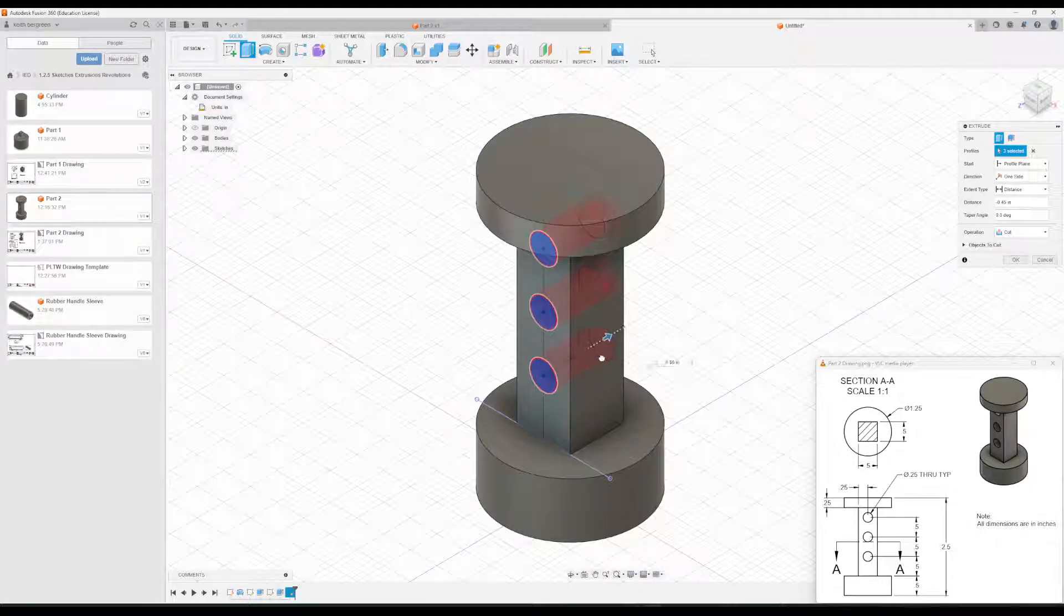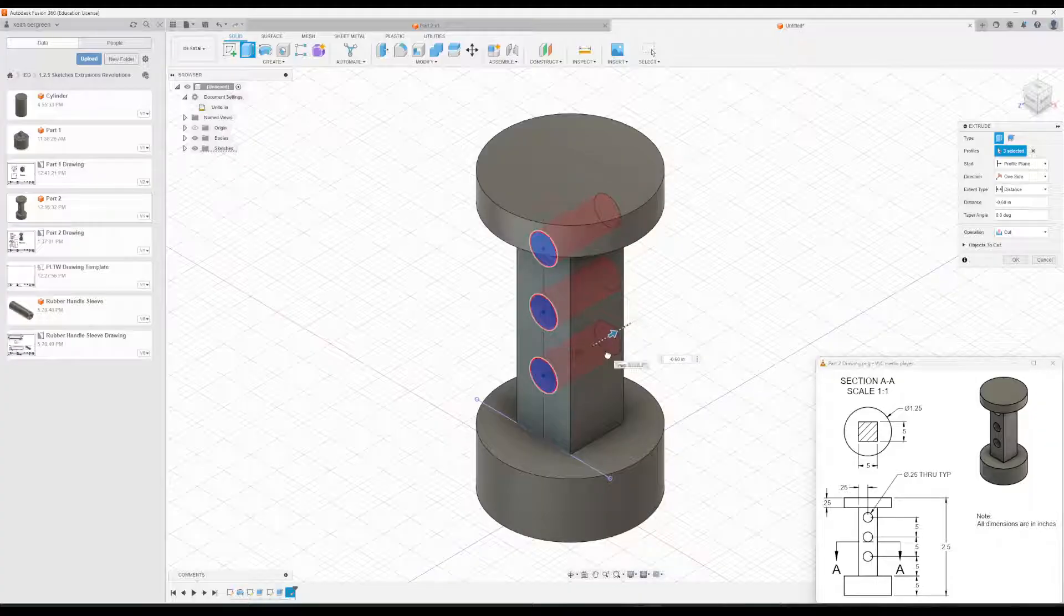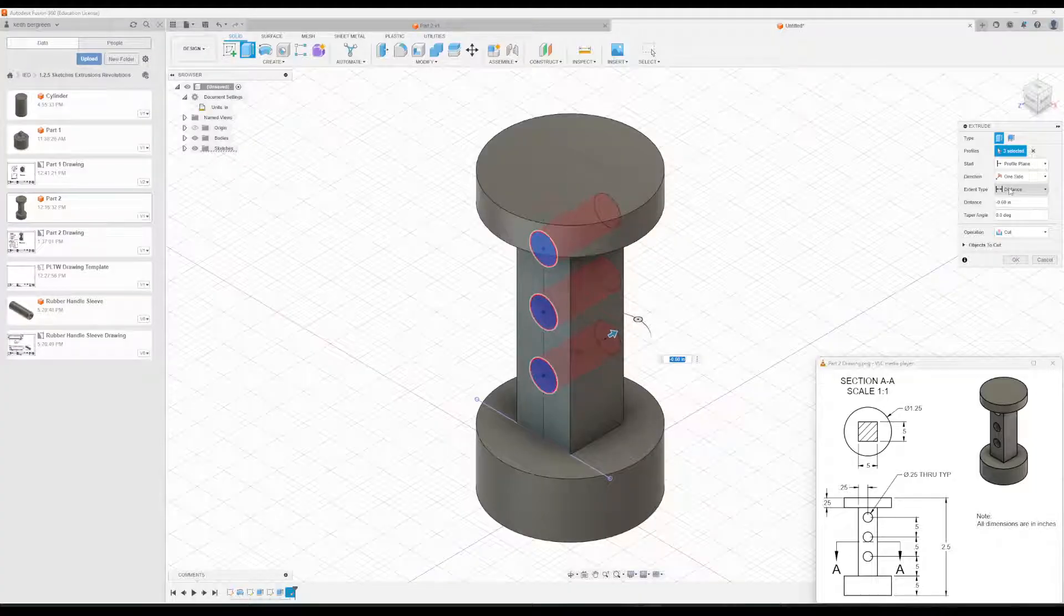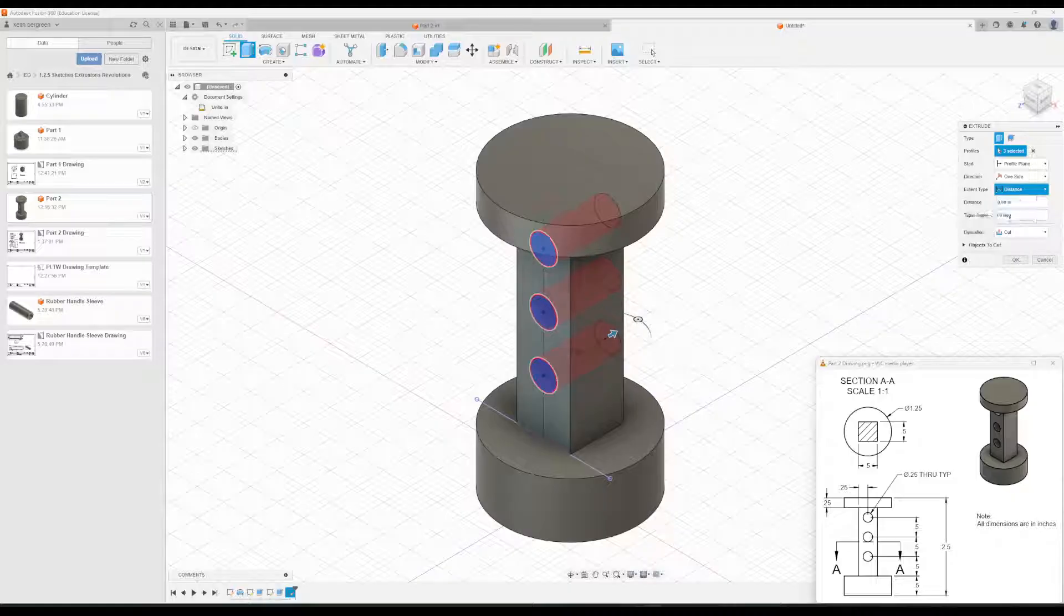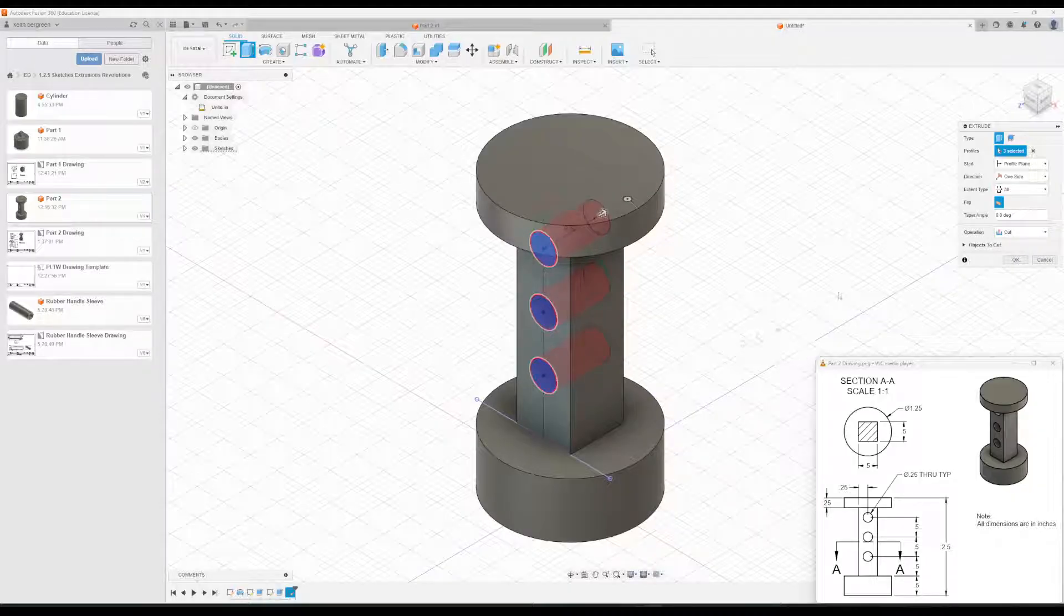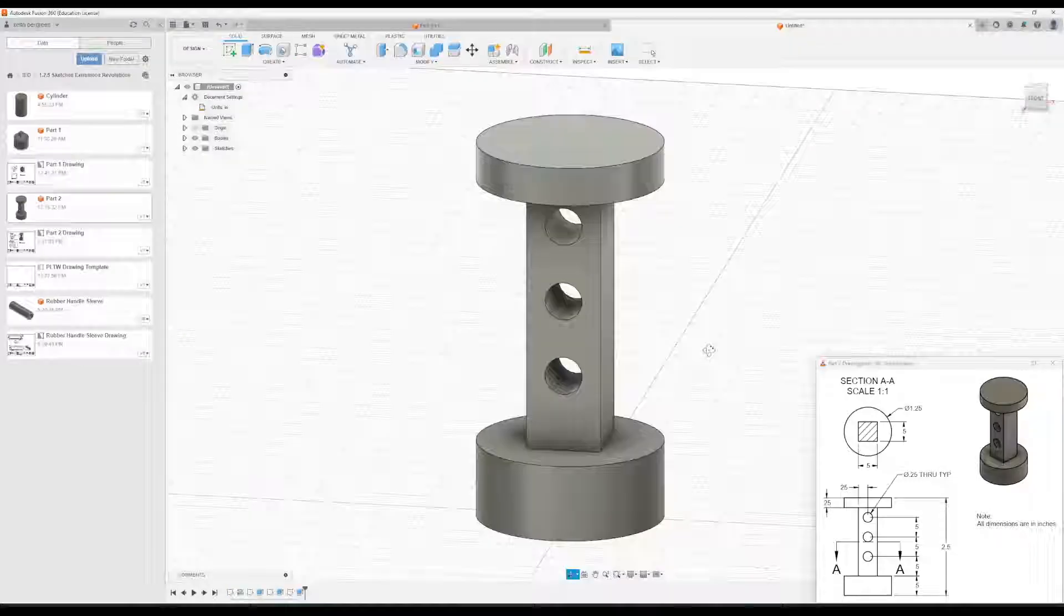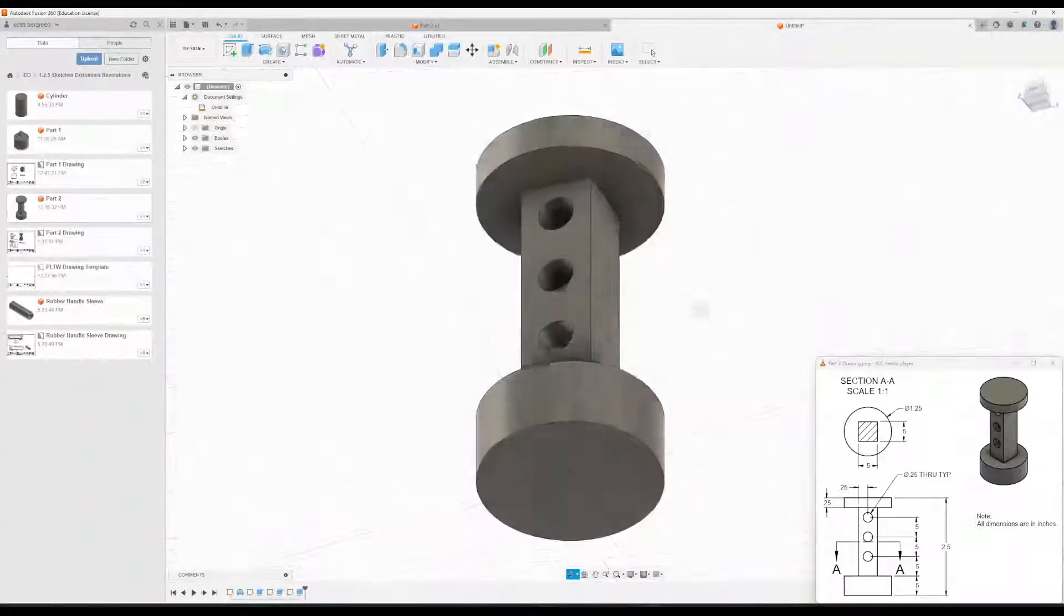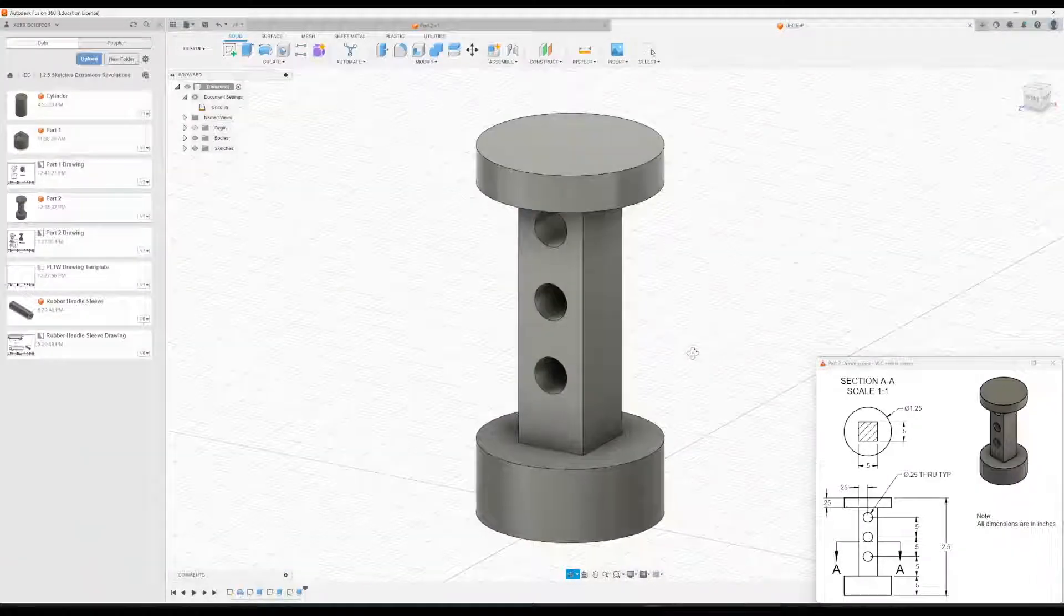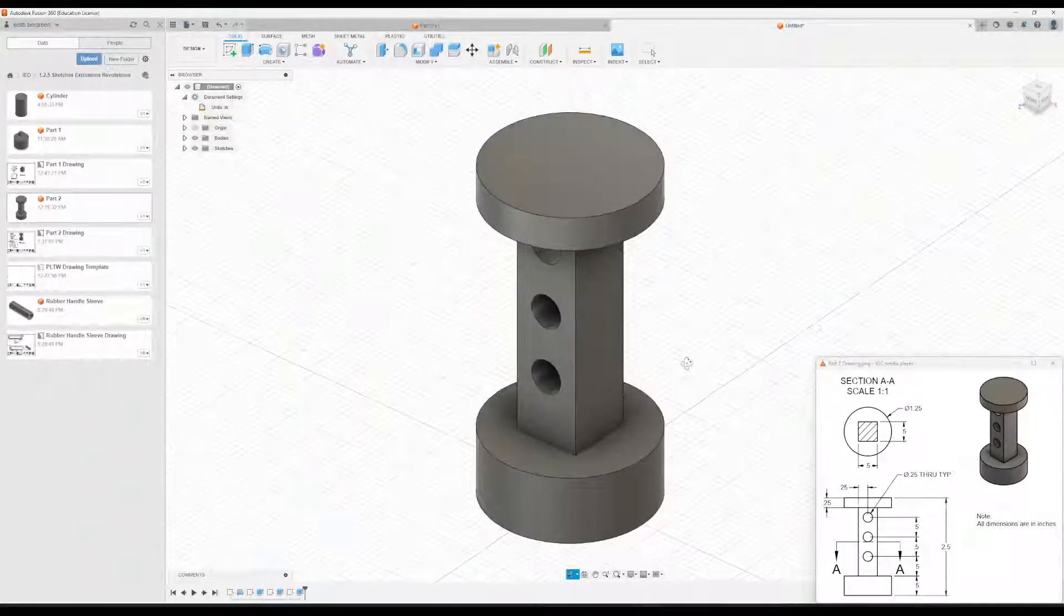We just want it to go through everything. So I'll go ahead and drag it there. And then over here under extent type, I'll just change it to all to tell it to go through the whole part. Click OK. And that is how you create part two.